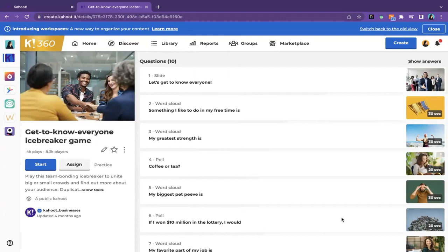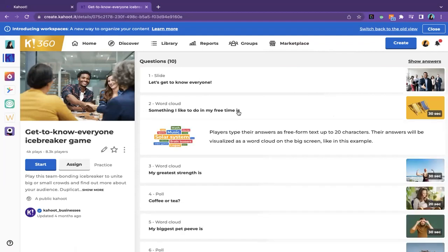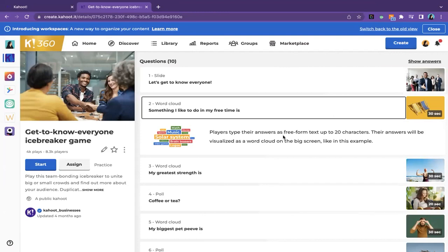For example, I'm going to choose the 'get to know everybody' Kahoot displayed in the top picks for business. When you click on it, it shows you a preview of that Kahoot. It's named aptly: 'get to know everyone, icebreaker game' — very straightforward. It's a step above a template because it's fully finished. It starts off with a slide saying 'let's get to know everybody,' then gives you a word cloud essentially saying 'something I'd like to do in my free time is' as the prompt.